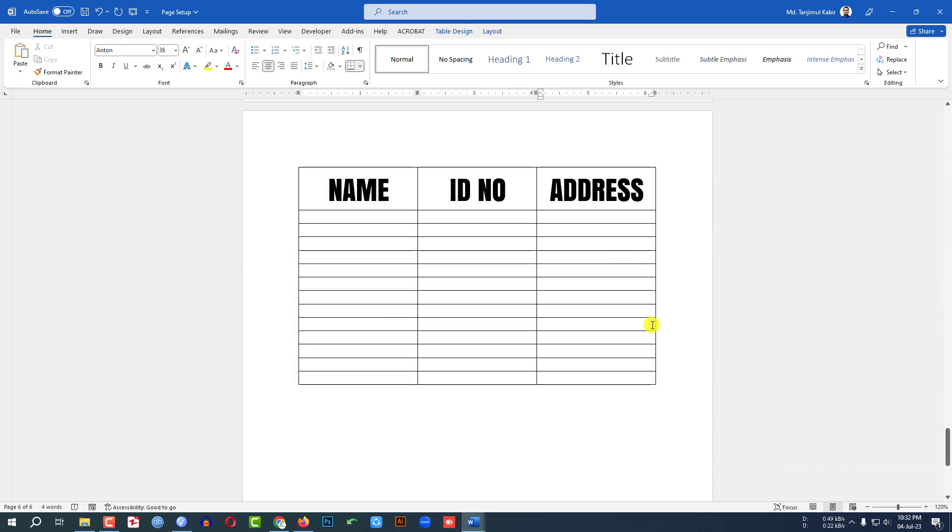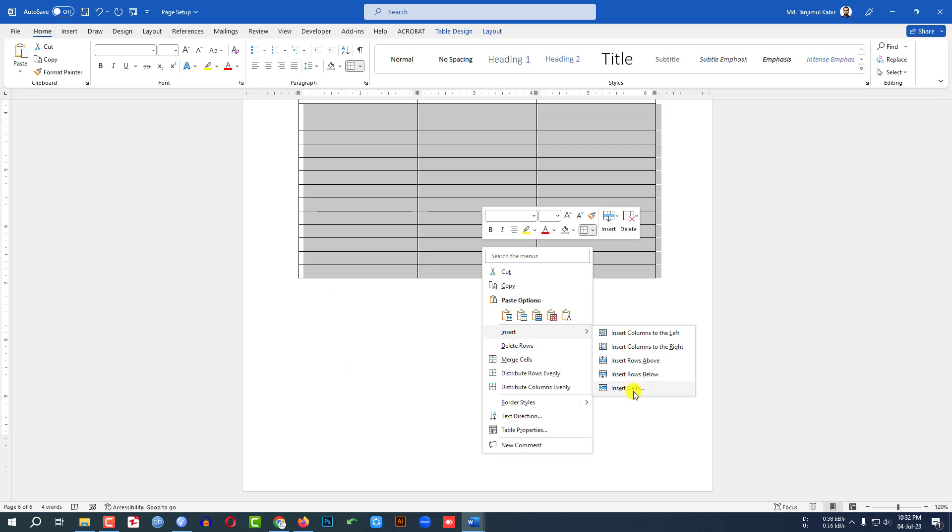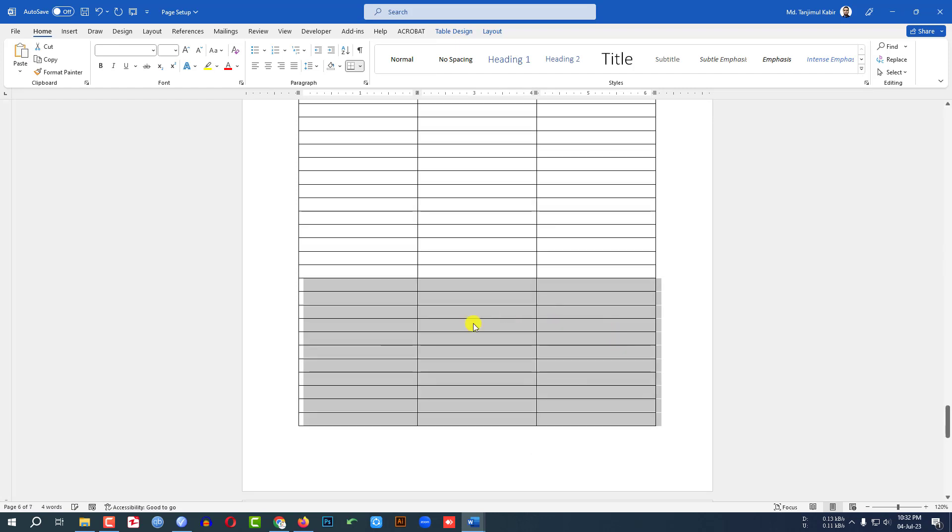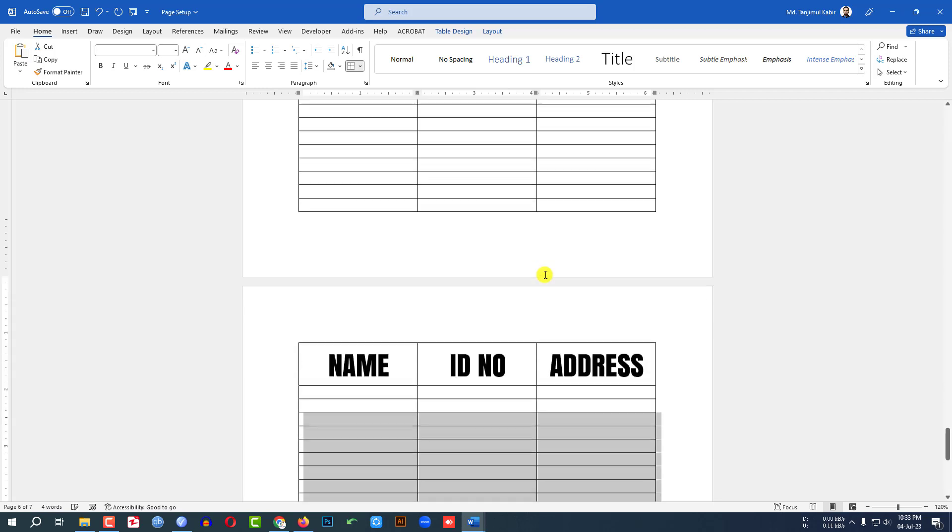If you go to the last page and here if you insert more rows, let me insert another row here, then you will find the table headers has been added automatically.